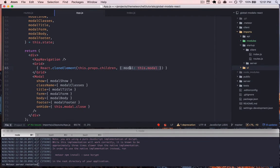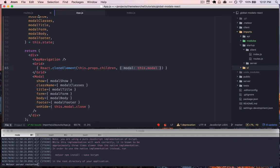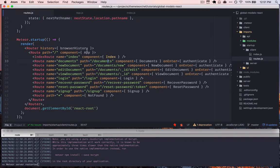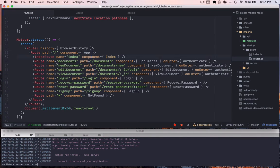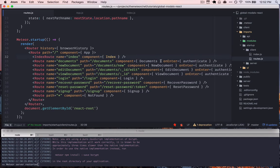And so in the case of our router, we're using app, which is our layout file. This is just responsible for rendering the general layout of the site as well as the component that we're trying to render for that view. So in this case we have index.